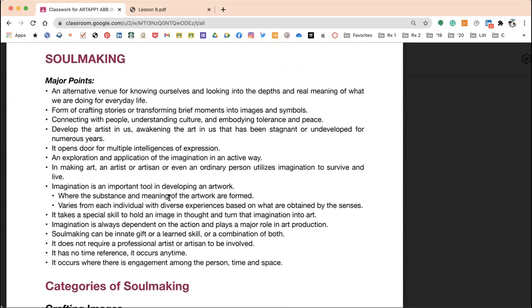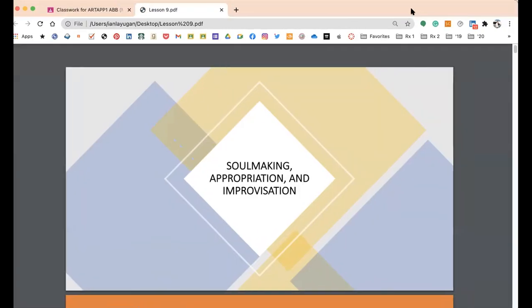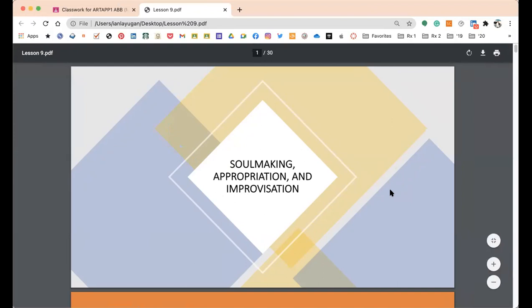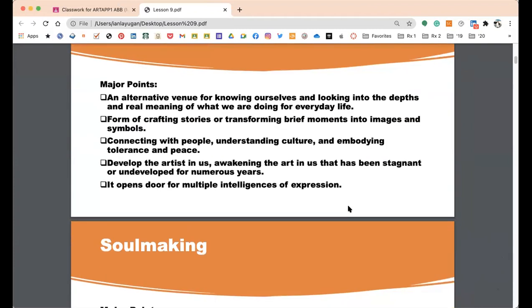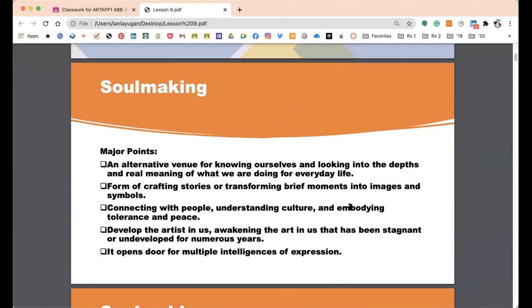Now let's talk about soul making. Soul making is an alternative venue for knowing ourselves and looking into the depths and real meaning of what we are doing in everyday life. It is a form of crafting stories or transforming brief moments into images and symbols. It's about asserting a form of narrative — connecting with people, understanding culture, embodying tolerance and peace, and developing the artist in you.